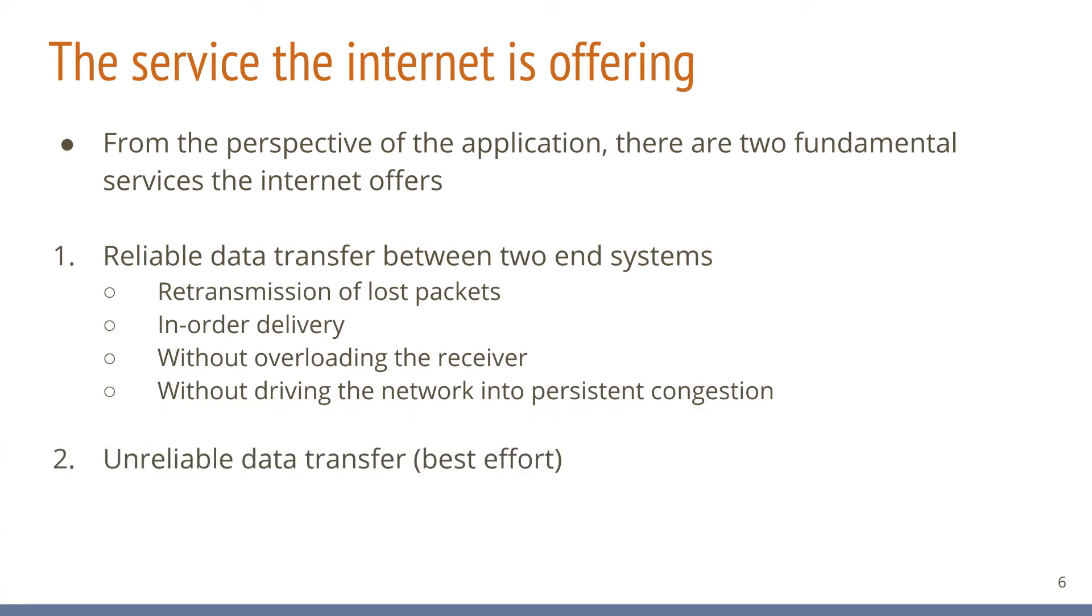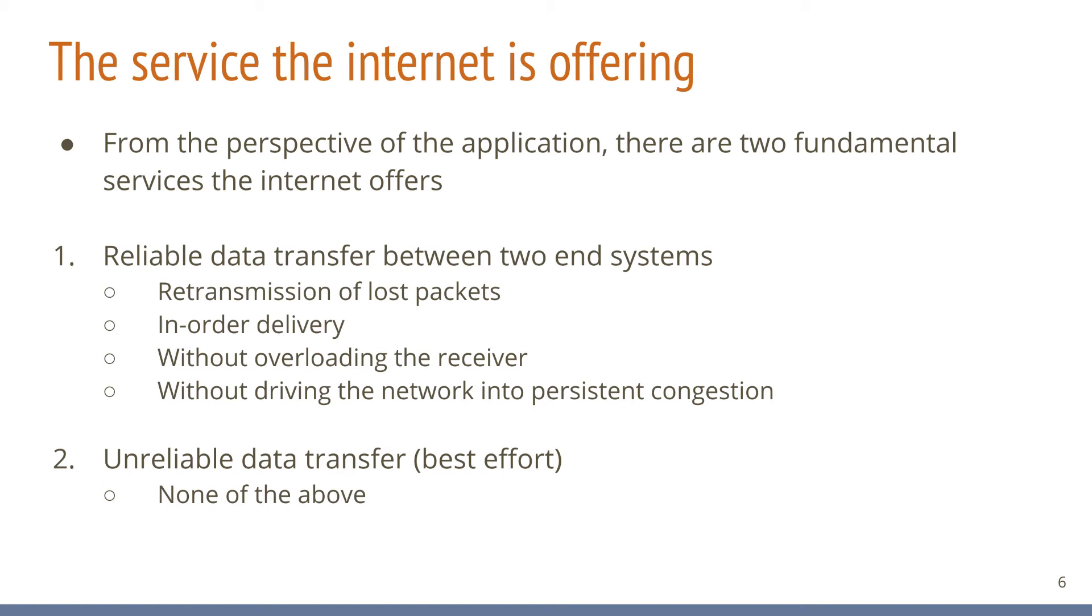That's the first data transport service the internet provides. There is a second service that offers none of the features just described. You might ask, why would anyone use that second service when the other one has all these nice properties? We will see that there are good reasons to use this simpler service for certain use cases. In fact, these days there are quite a number of users of this second service. But more on this later.